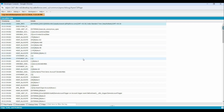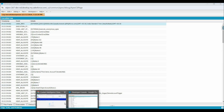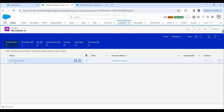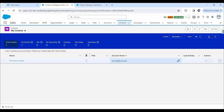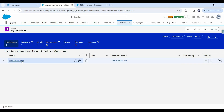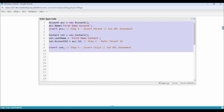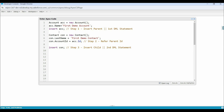Code executed successfully. Now let's verify that records are created or not. You can see the first demo contact is created, and in the account name field, 'first demo account' has a value. Which means this first demo account is the parent of this first demo contact. So generally, this is how we can insert parent and child records into the database.